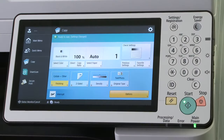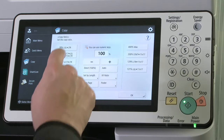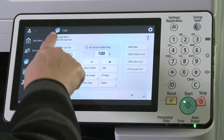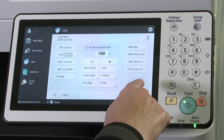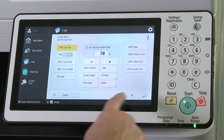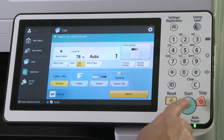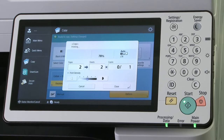For reductions and enlargements, touch the Copy Ratio button. On the next screen, there are choices between standard reductions on the left and standard enlargements on the right. A single percentage can be keyed in with the touch panel. To reset the ratio, simply touch the Direct 100% key.